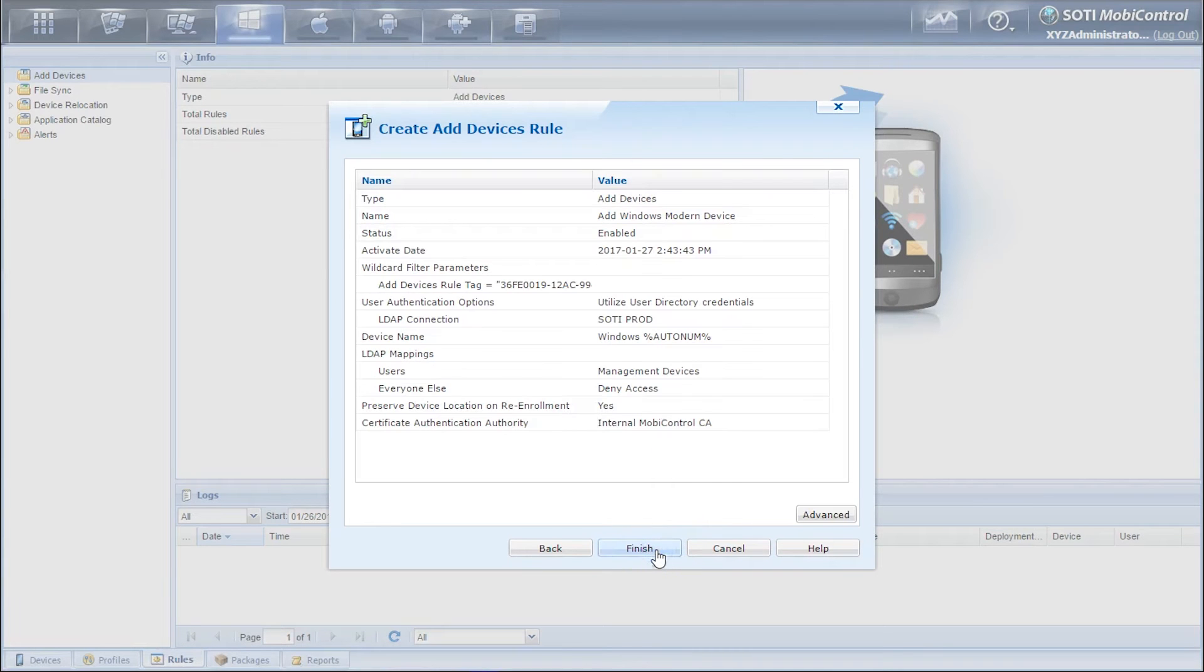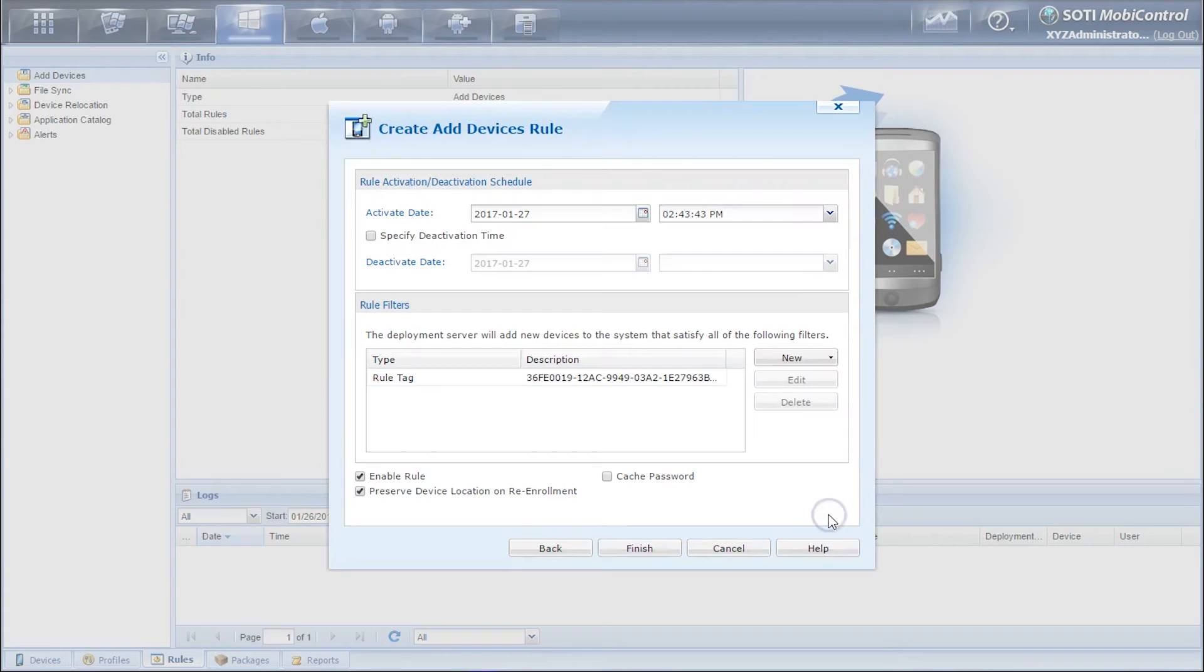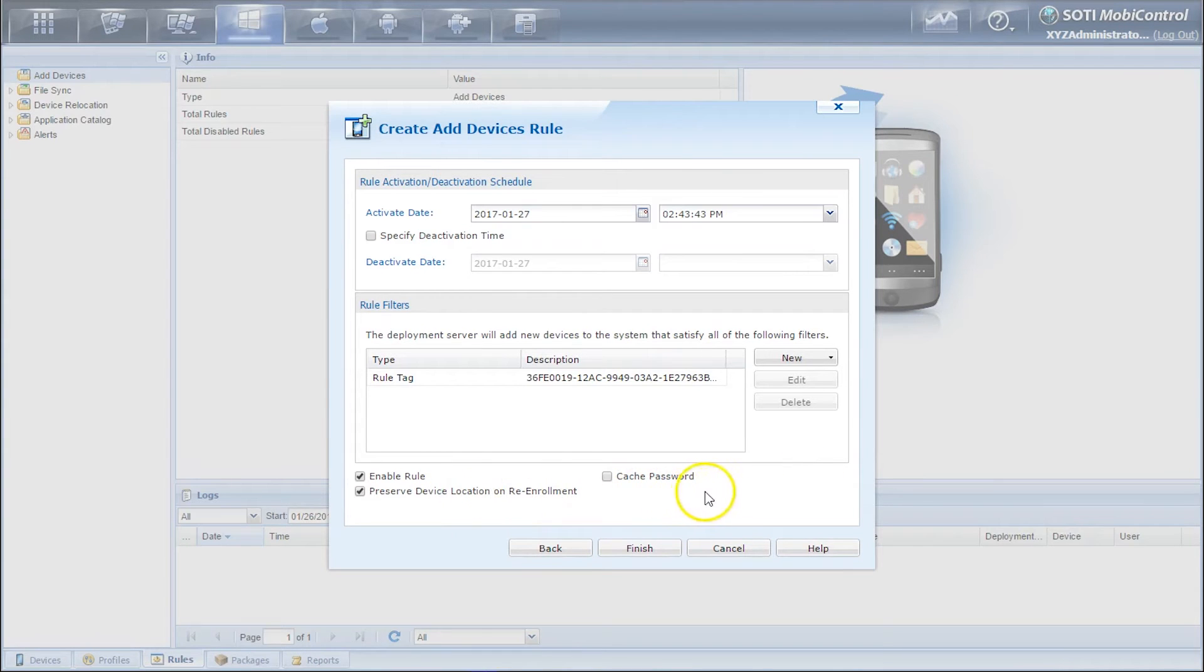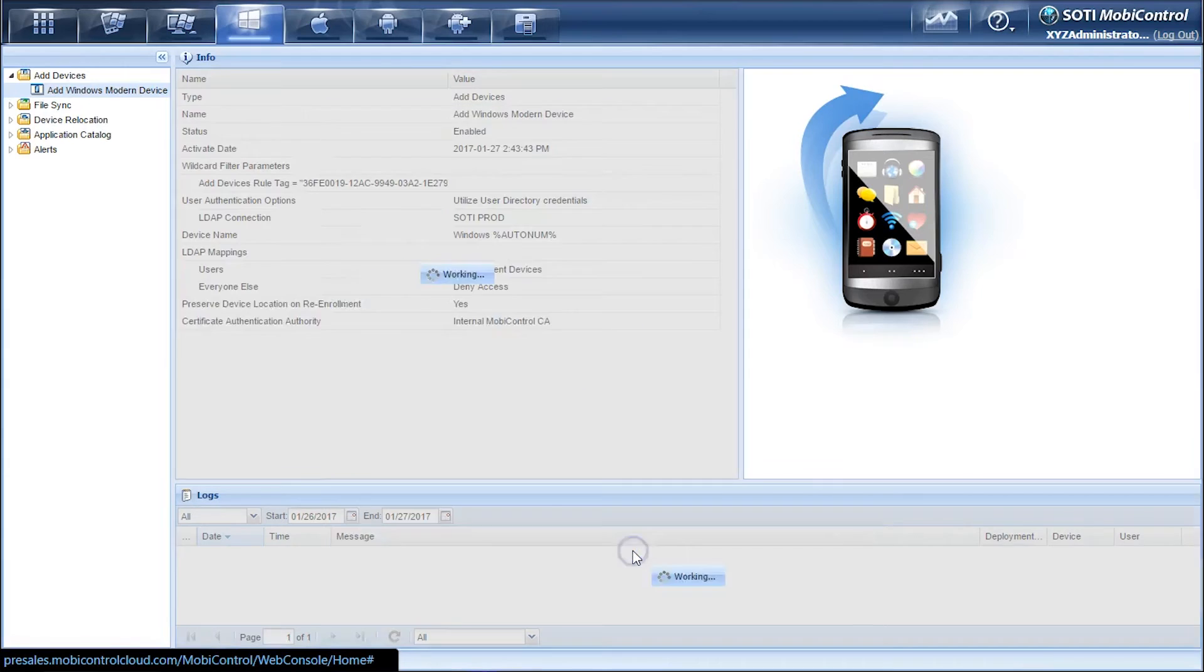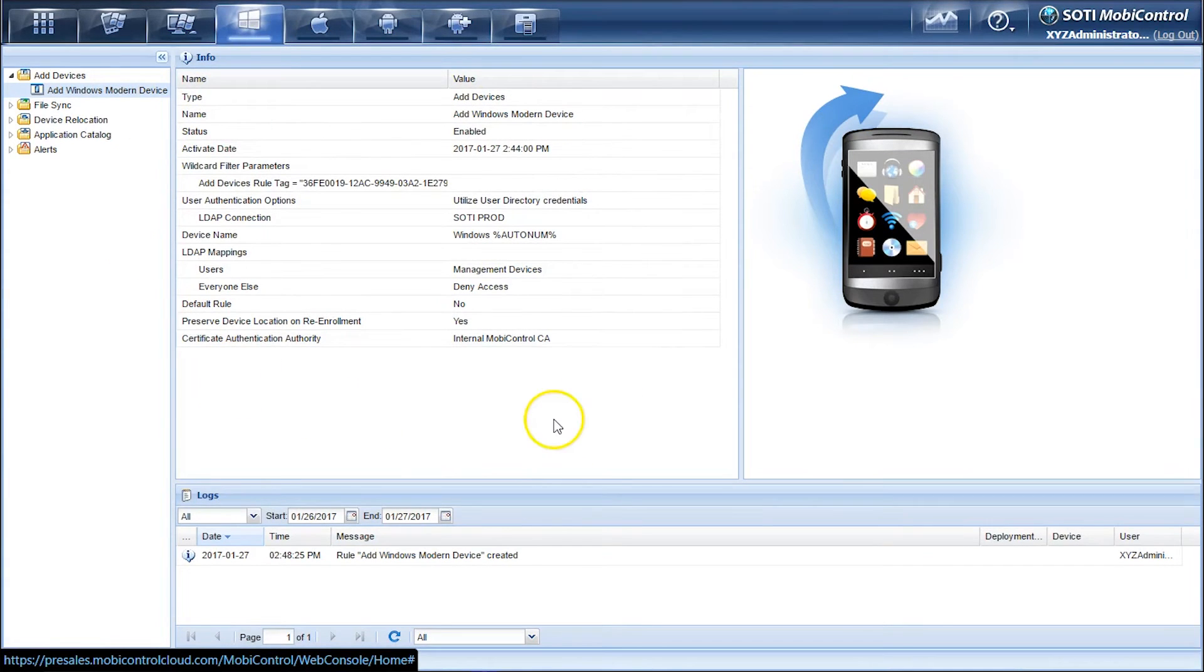Now you have a summary of what we've done in the add device rule. You can click on the advance button to see other options. Now if you require assistance with any of these options you can click on the help button. Click on finish and now we've created our add device rule for Windows modern enrollment.